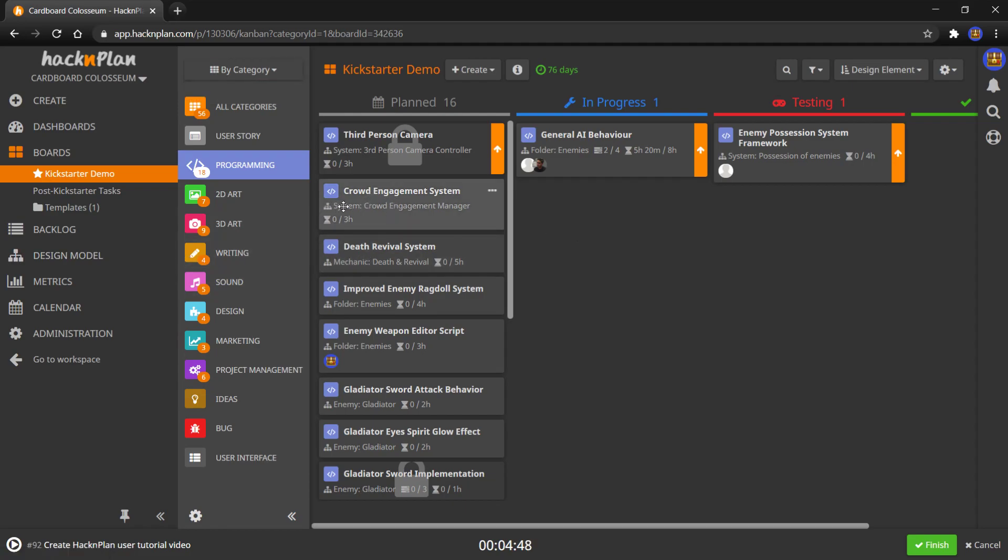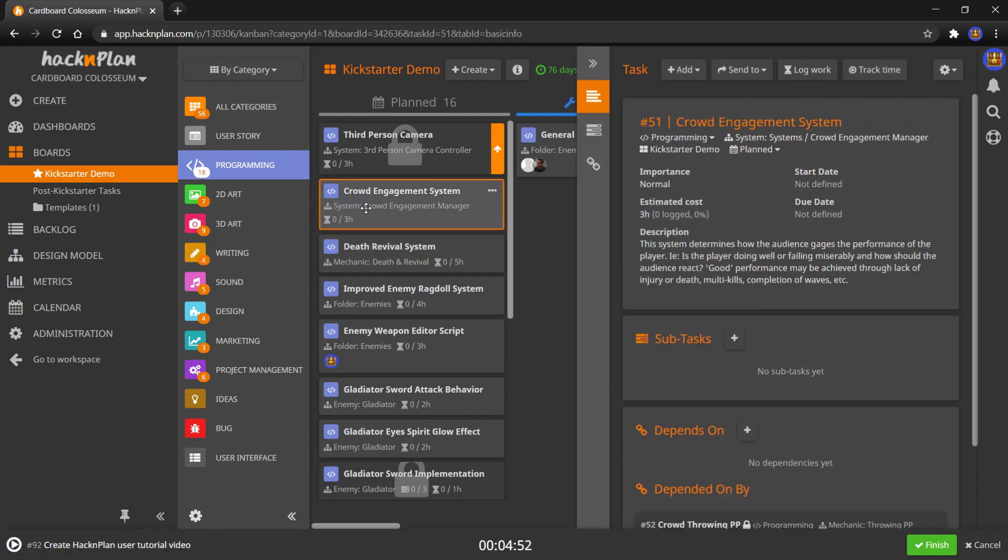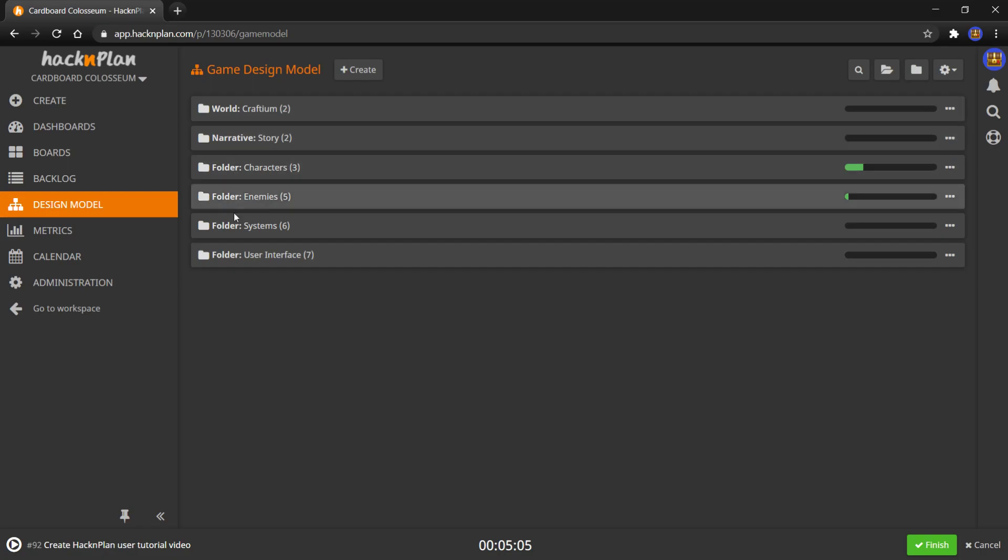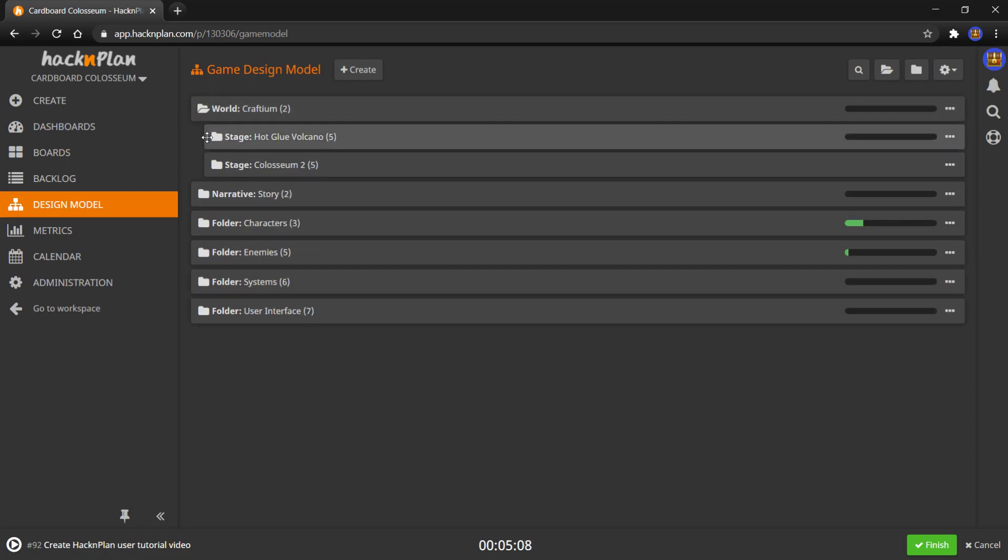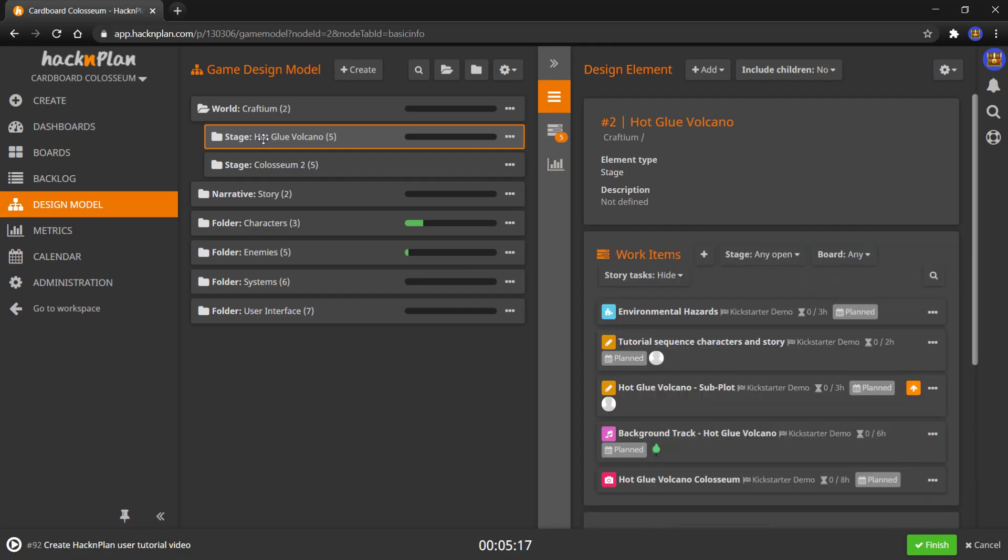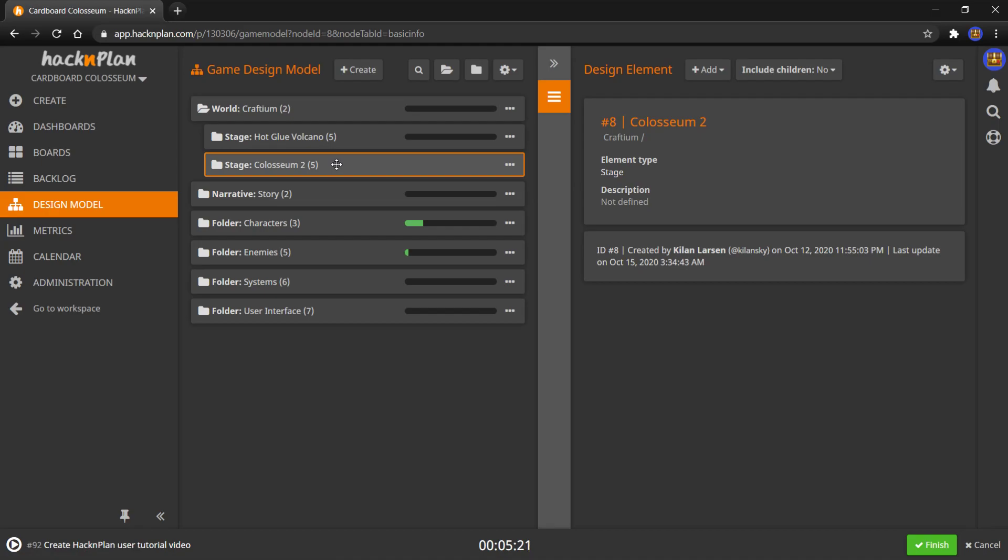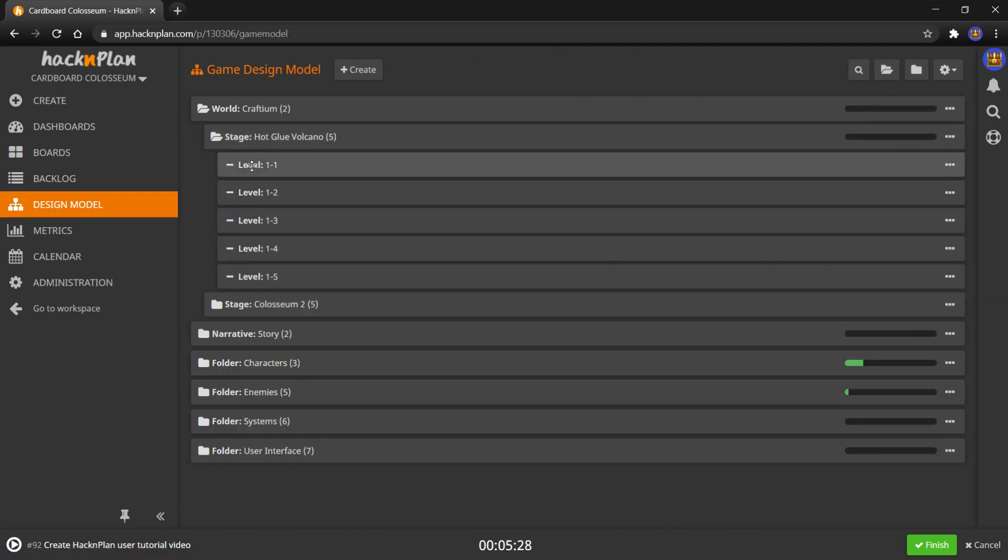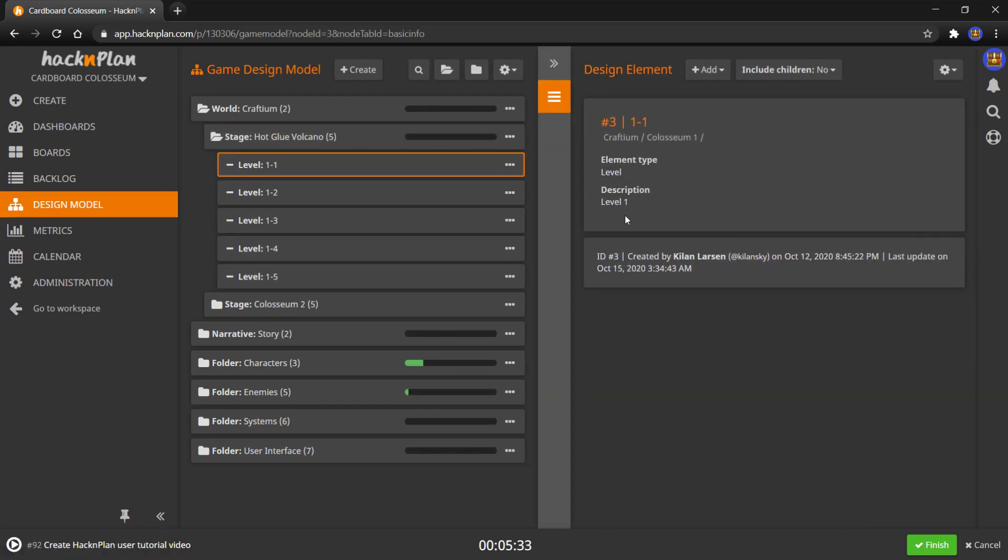Now, I've talked about this design model a couple of times. So you can see that this crowd engagement system has a design system called crowd engagement manager. If I go into the design model, you can see this is more or less like a breakdown of our game design and all the systems in the game. So our world is craftium, our stages, which are coliseums. We have two right now. Well, just one that we're working on the hot glue volcano. Coliseum two is a more placeholder. And then I could clone this and make more later. Just go clone and you add more stuff. Or it could add new child tasks, new things within it like levels.